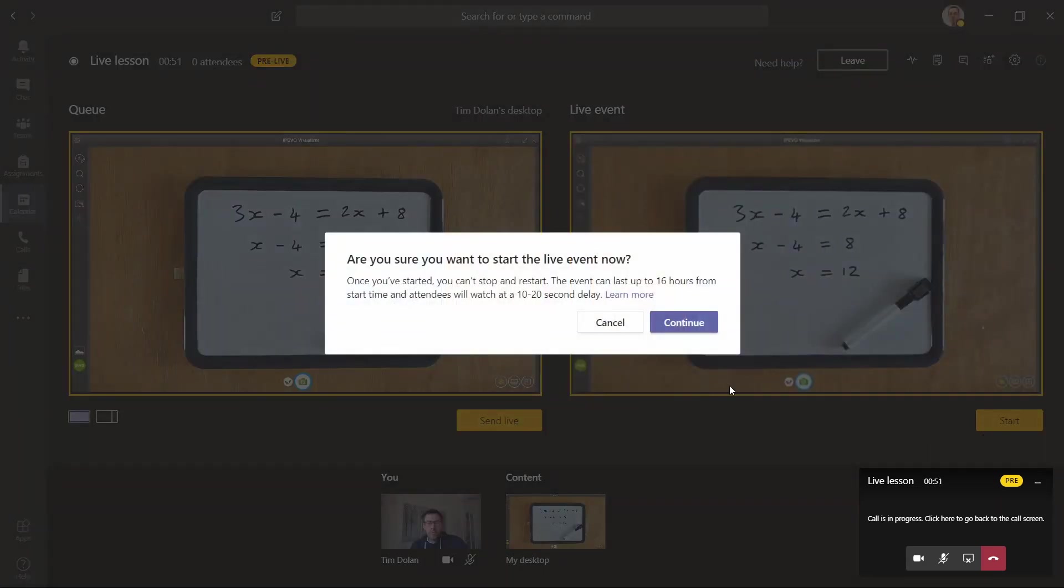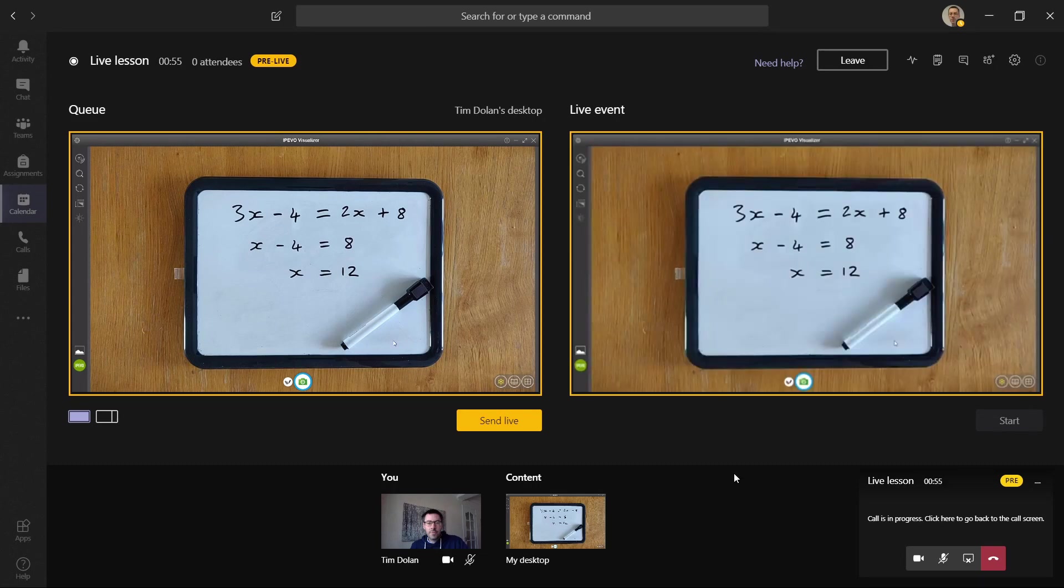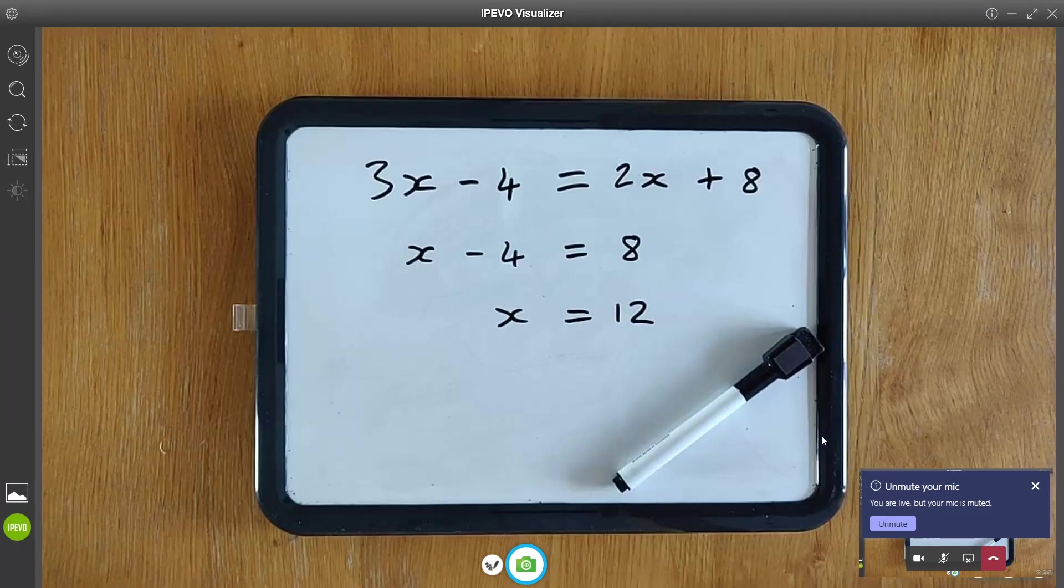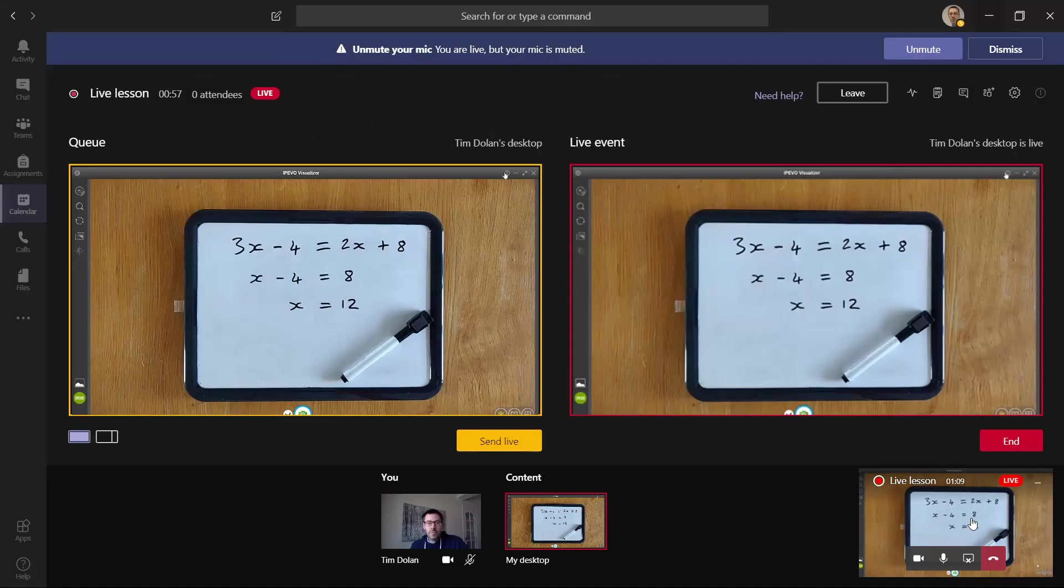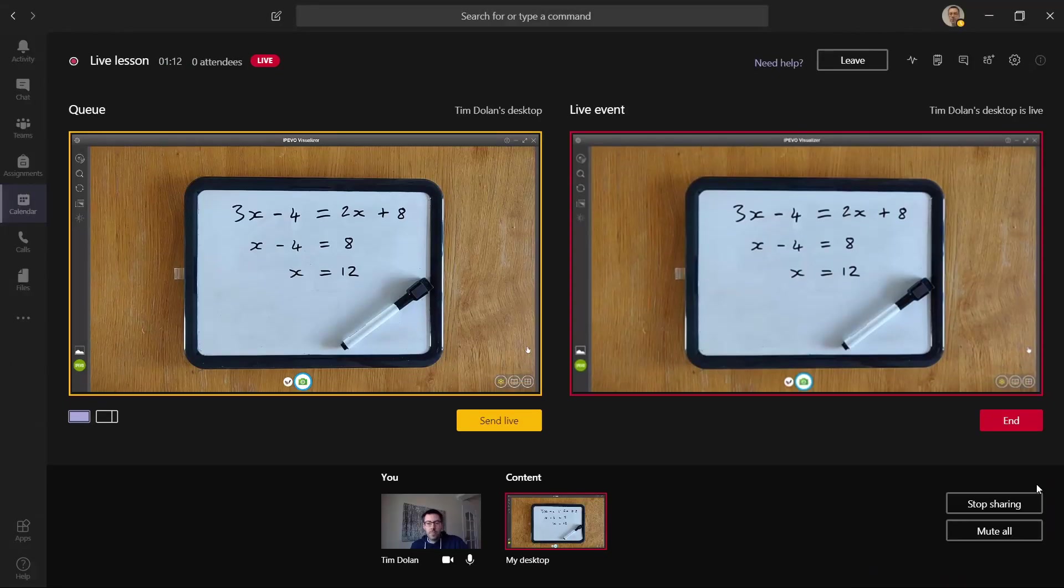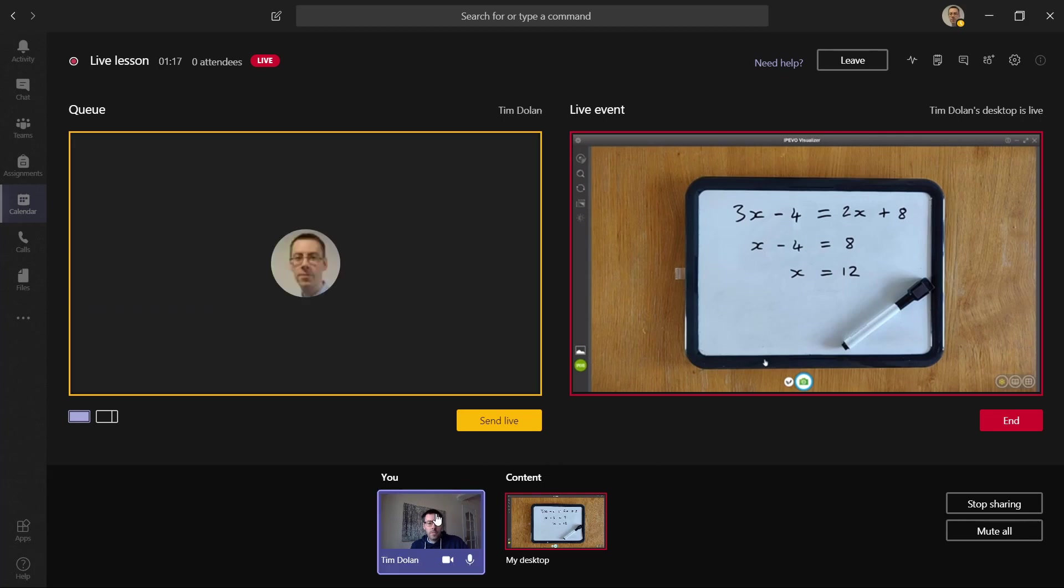You need to click Send Live to make it go to the event, and you must click Start, otherwise nobody will be able to see your event running live. Once you've done that, you can change various things. You can go back to the visualizer software if you want to, so you can see that nice and big. If you've only got one screen, that's a good idea.